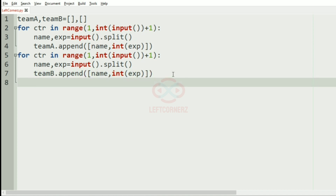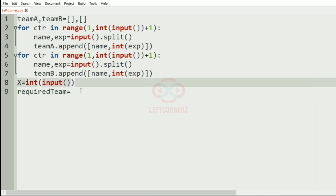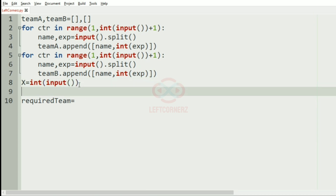We have got the inputs for team_a and team_b. Now we'll get the integer X, which is the total size, and here we have the required team containing the top two names of team_a and team_b.